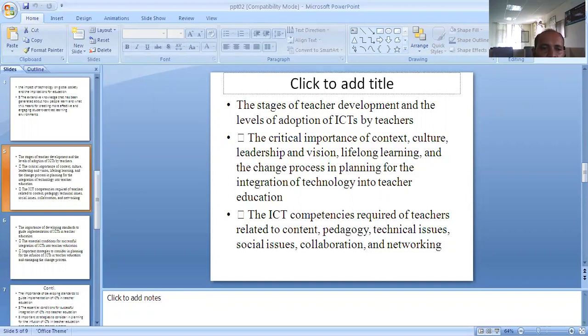The ICT competencies required of teachers are related to content, pedagogies, technicalities, socialities, collaboration, and methodology.